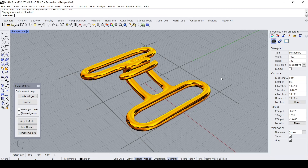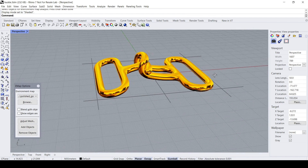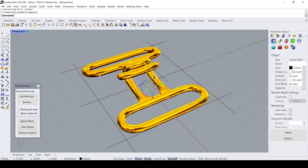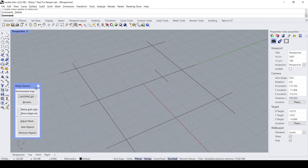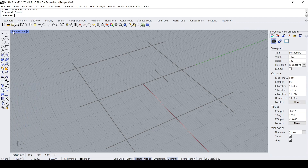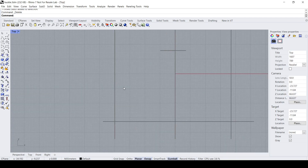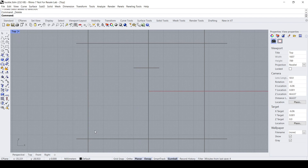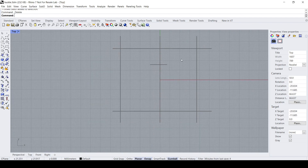Hello everybody. In this Rhino video demo, I would like to show how we can model a fashion hardware such as this buckle using its subdivision modeling tools. Let's start. I have created the general construction boundaries.